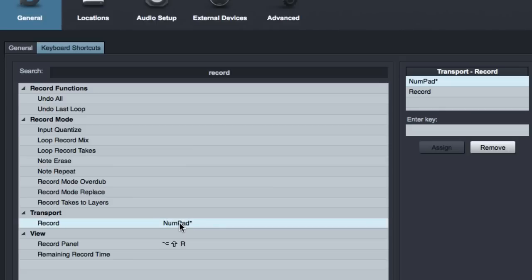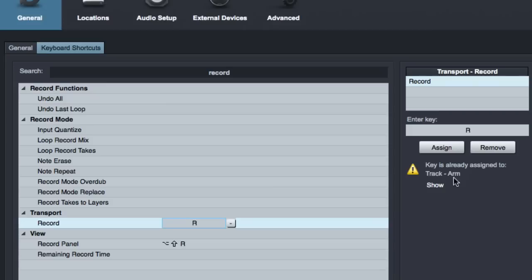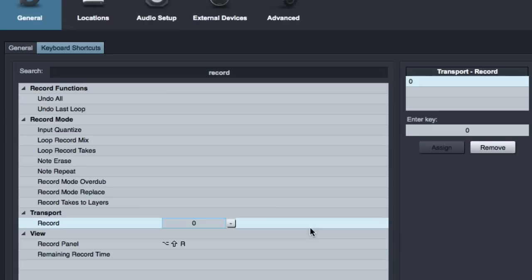So instead of number pad, we can double click on it, get rid of that, and then we can just type whatever key we want. Let's say we thought we wanted it to be R. It says that's already a shortcut. We'll have to turn that one off if we want it to be R. So that's no good. How about the number zero across the top? Okay, that appears to not be taken. Let's do that. We'll click assign, hit enter, whatever you want to do. And now zero is my record button.